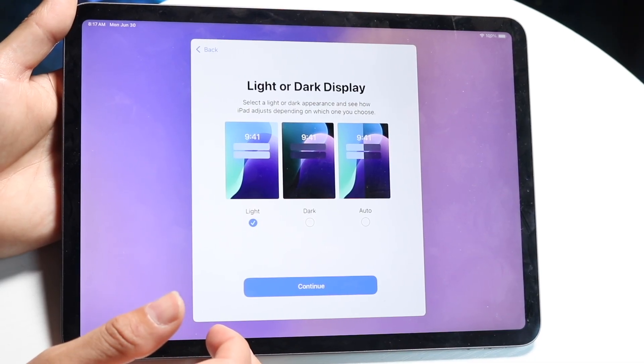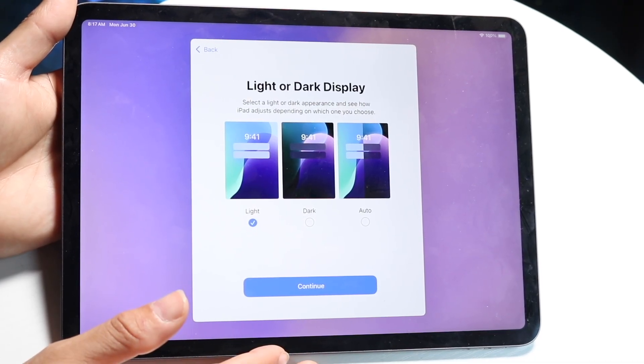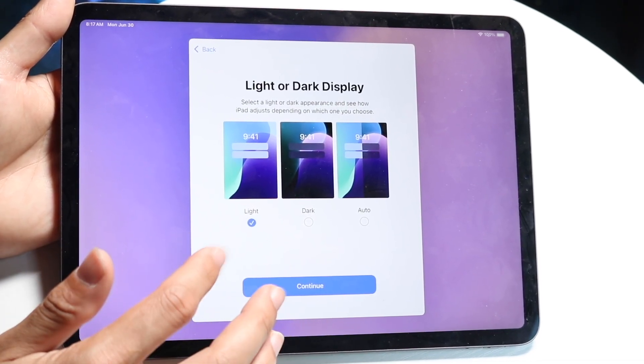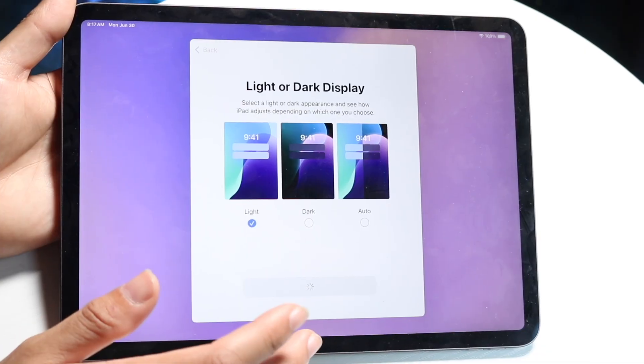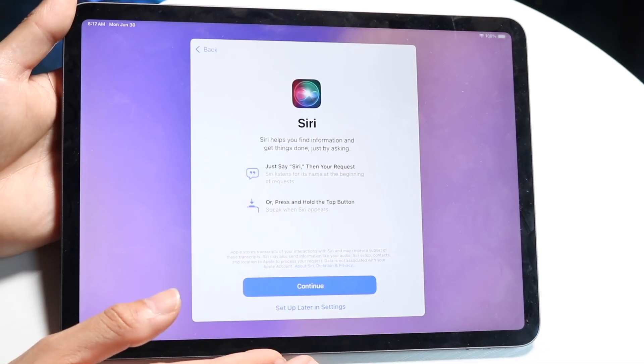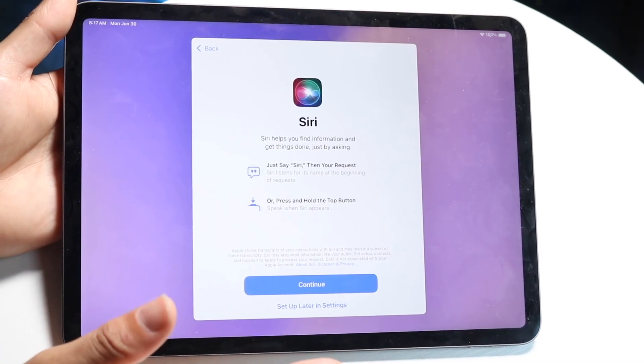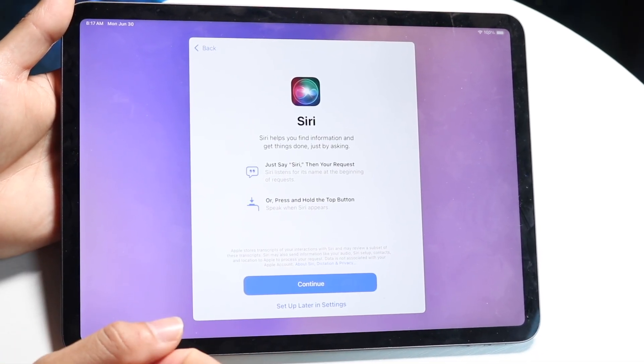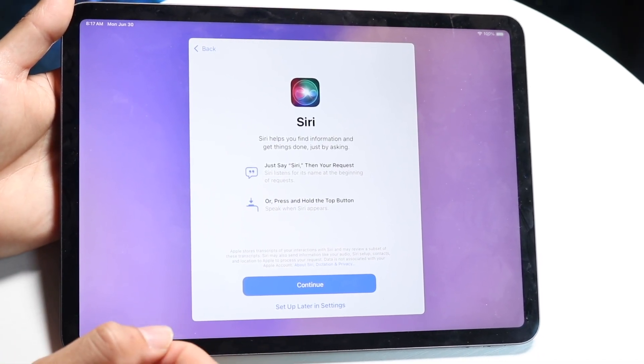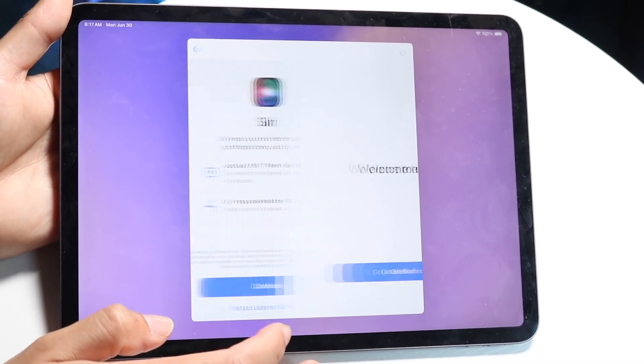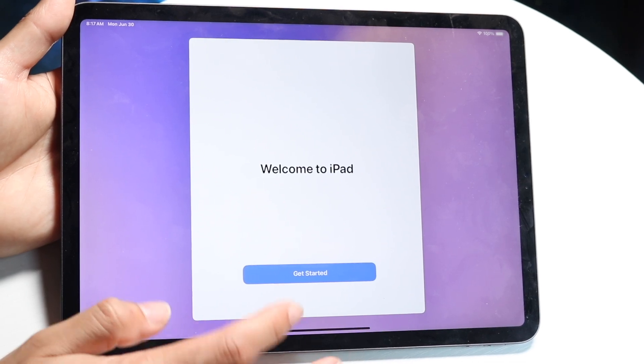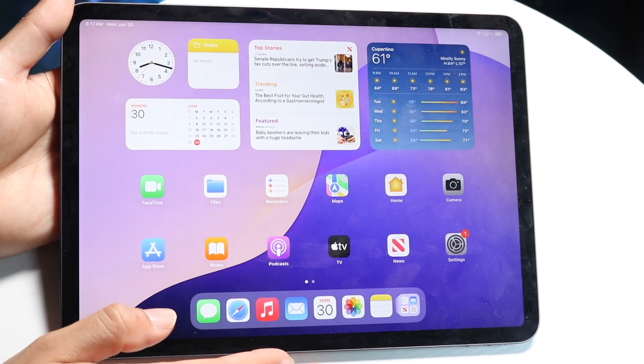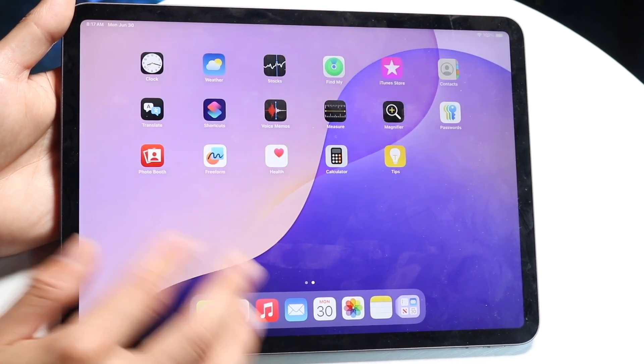And also, you can choose whether you want light or dark mode display. In this case, I will choose light, which you can choose dark or auto. Whether you want Siri to be on or off, you can go through and turn it on. In this case, I will just turn it off, and then you are ready to go.